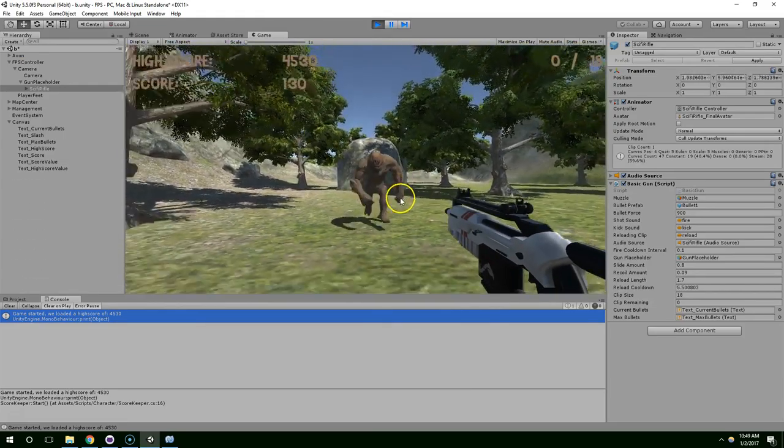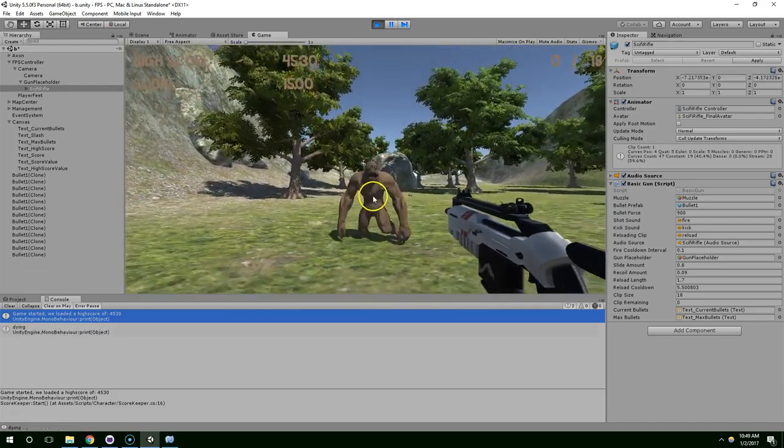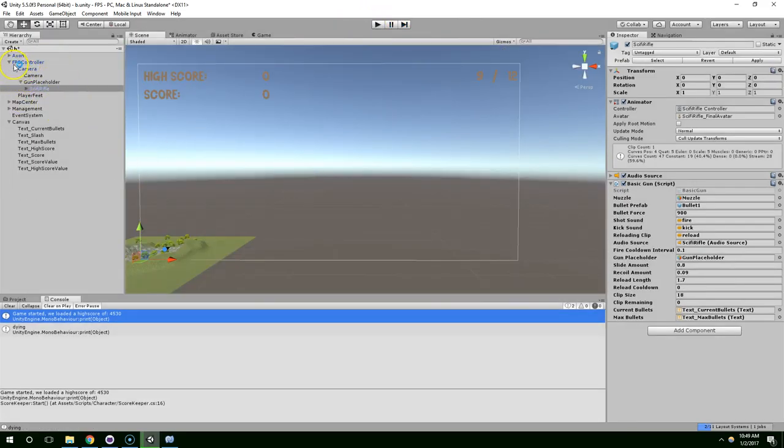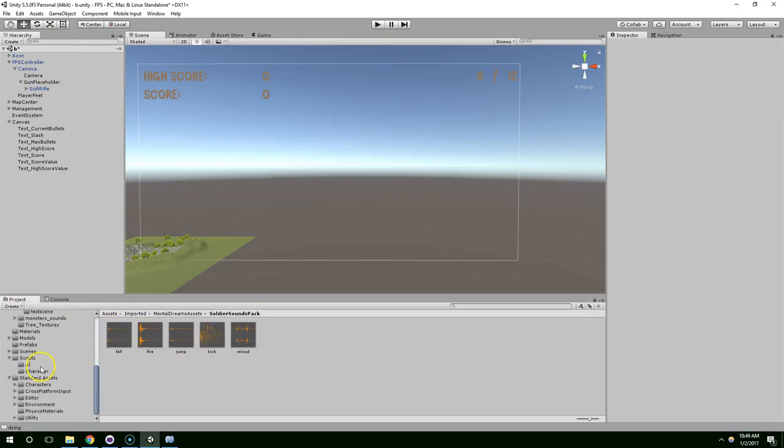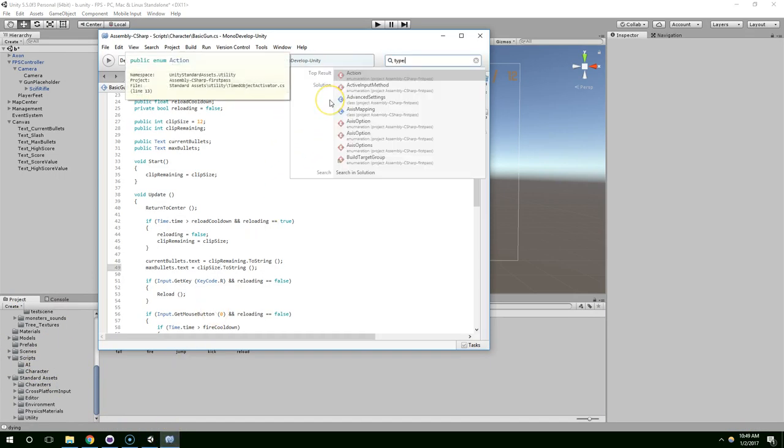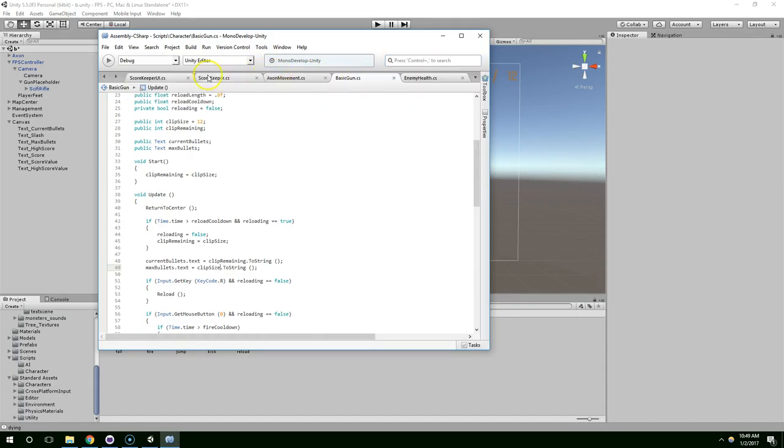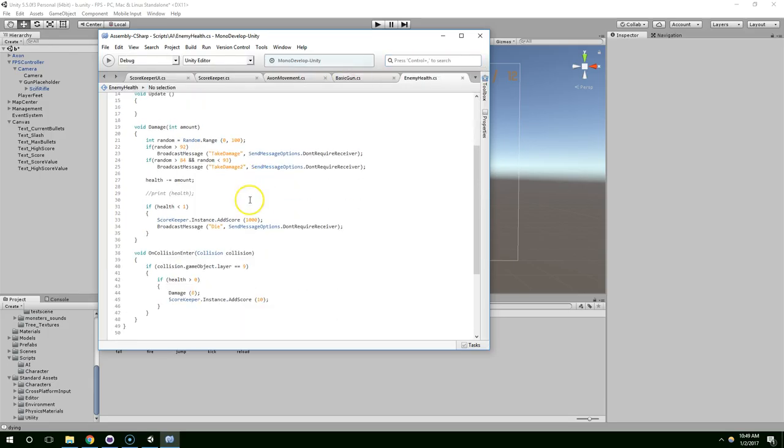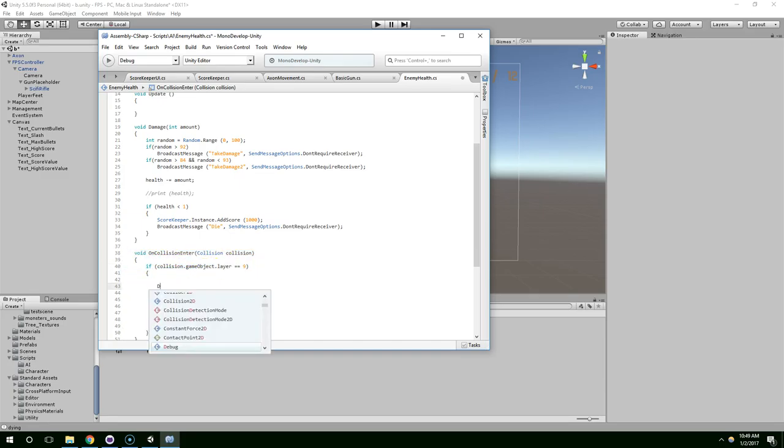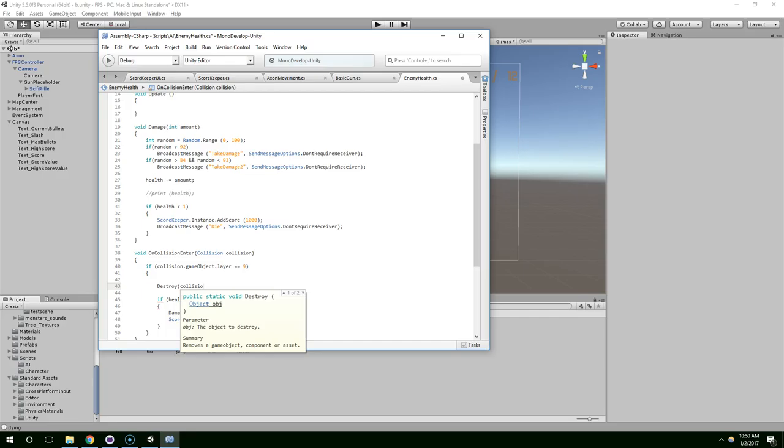And now, I just want to tweak the bullets quickly. I don't really like how they are flying around like that. So, I'm going to go into the Axon health script. What did I call it? Enemy health. And when he collides with the bullet, I'm just going to destroy the bullet. And that would be, on collision, if we collide with the bullet, destroy collision.gameObject. Alright.